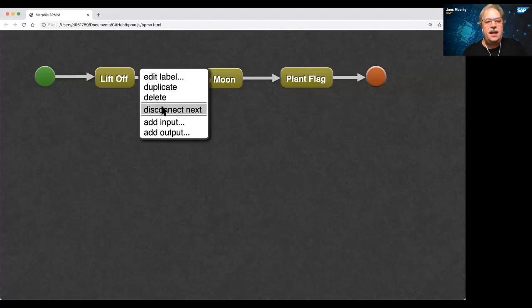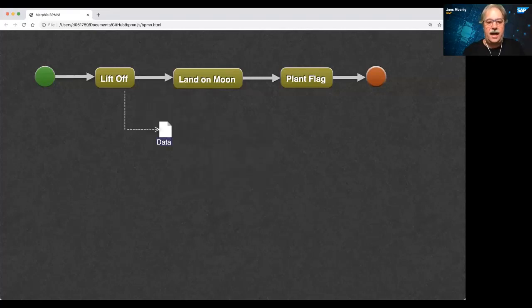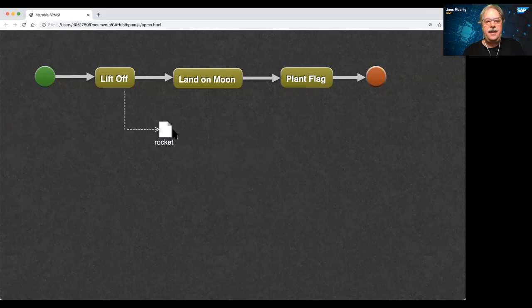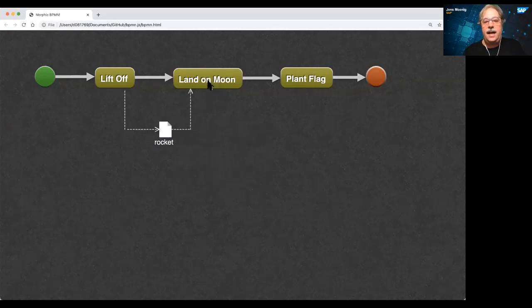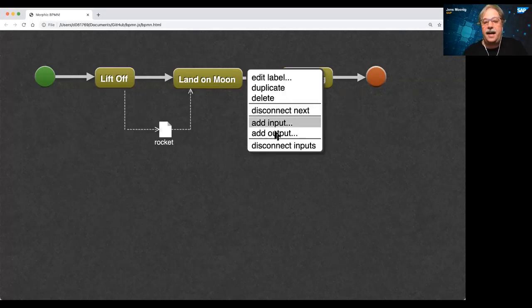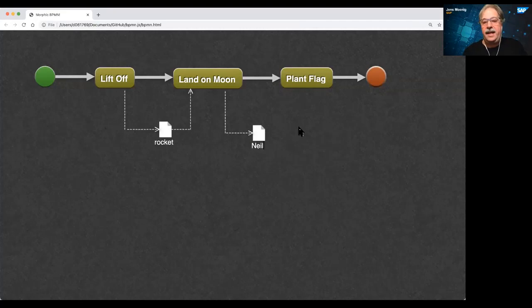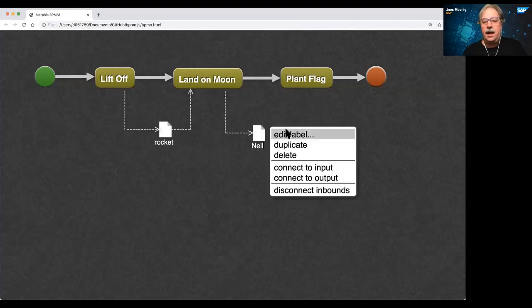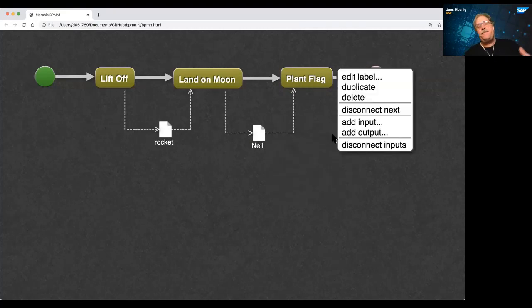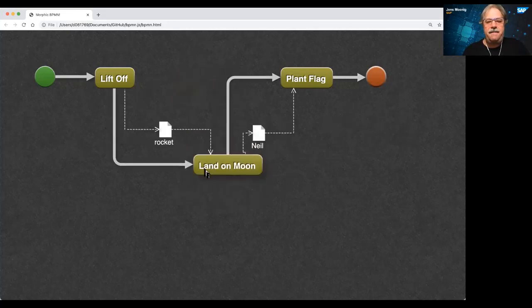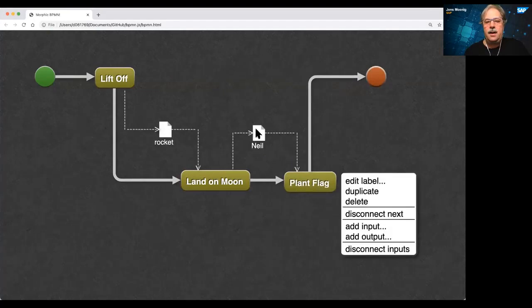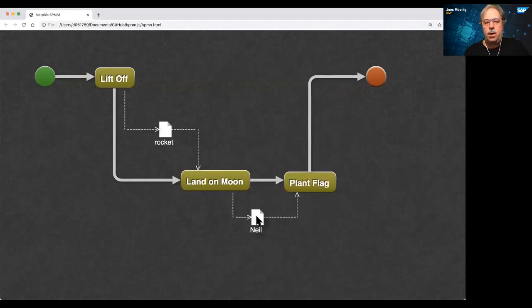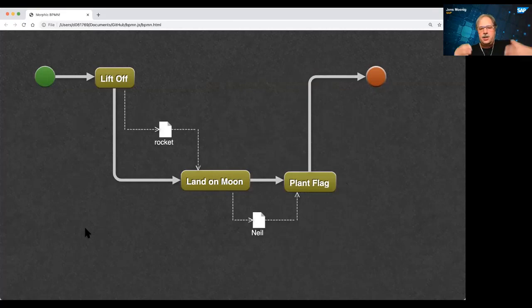So this is like a simple flow diagram. And we could spice this up with some data flows. For example, the liftoff task could have an output, a rocket. And that rocket would be needed to land on the moon. Once we're on the moon, that process could also have an output, Neil. And we need Neil to plant a flag. We could also visualize that this is happening somewhere else, like on the moon, and kind of turn this into a waterfall project. Here's your process, Margaret.